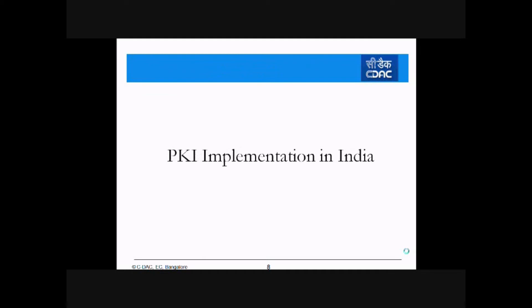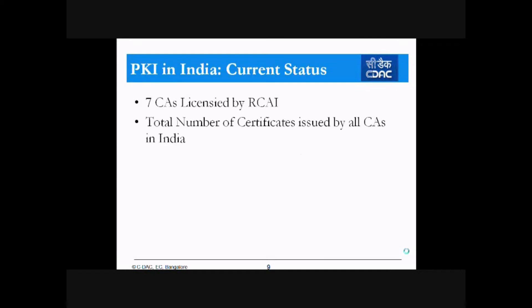Now let us see the current scenario of PKI implementation in India. There are 7 CAs at the moment licensed by the RCA, and the total number of certificates issued by all CAs in India is more than 10 million certificates.